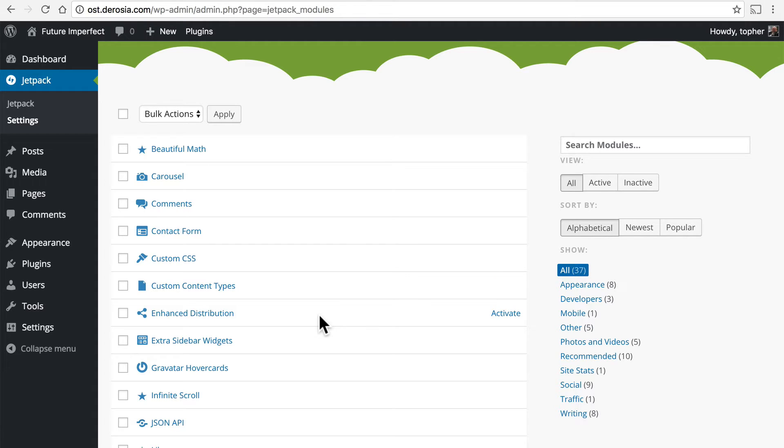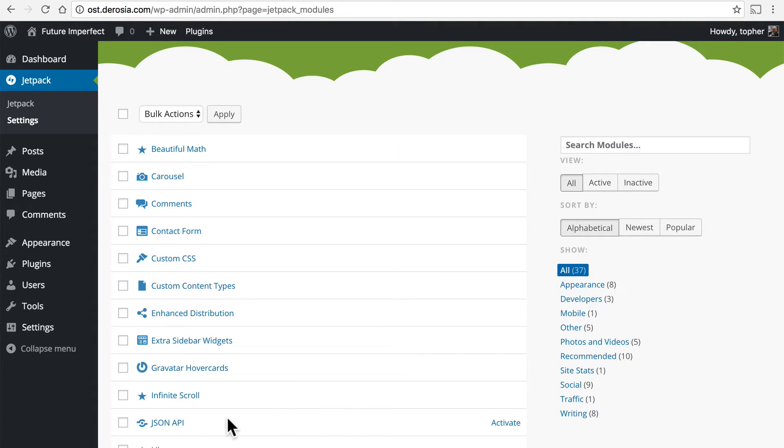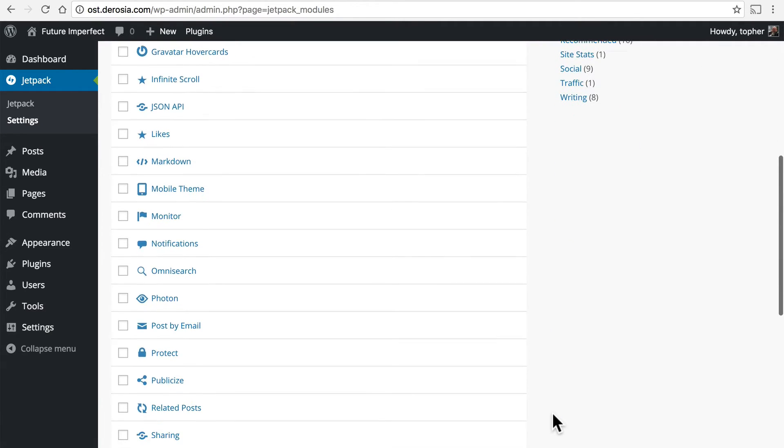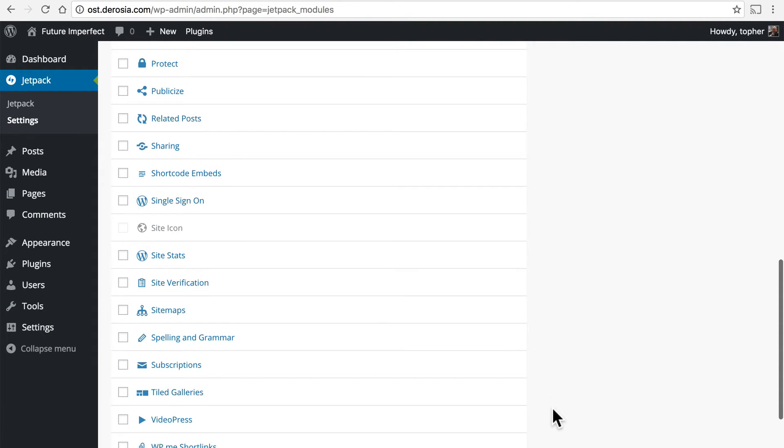Enhanced distribution allows you to send your content to places like Facebook and Twitter. There are some extra sidebar widgets, Gravatar hover cards which enhance what authors look like, infinite scroll so that you can just keep on scrolling forever on your site, a JSON API so that people can get at your content from other sites, and there's a whole bunch of other things here.